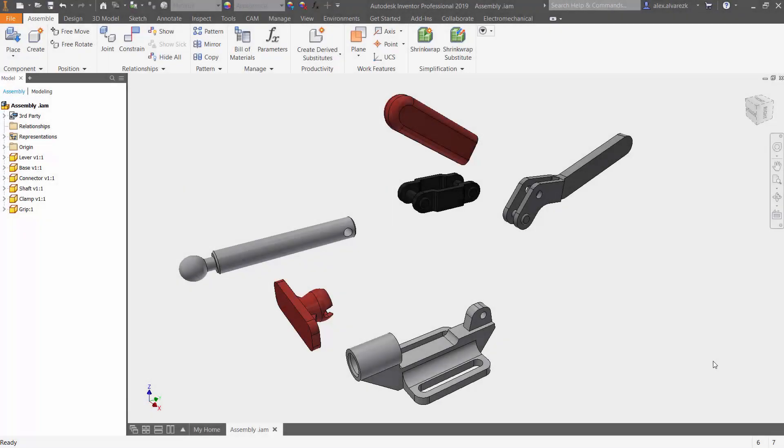Hey guys, so for today we're going to be talking about joints inside of Autodesk Inventor. This is going to be a series of videos explaining each different type of joint, so be on the lookout for the other quick videos explaining those joints. For today, we're going to be talking about the rotational joint inside of Autodesk Inventor.